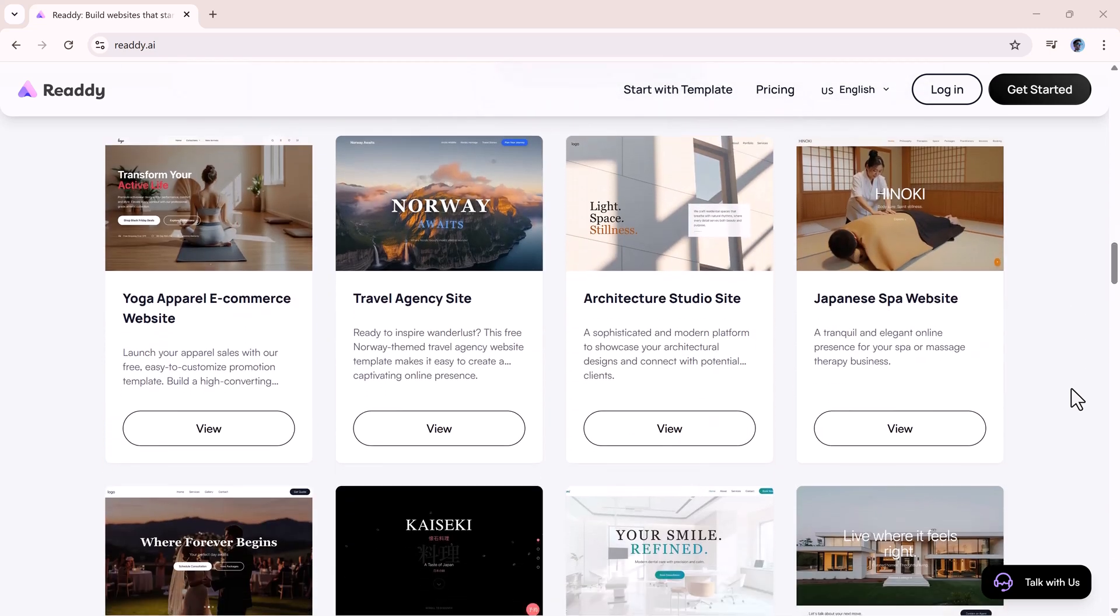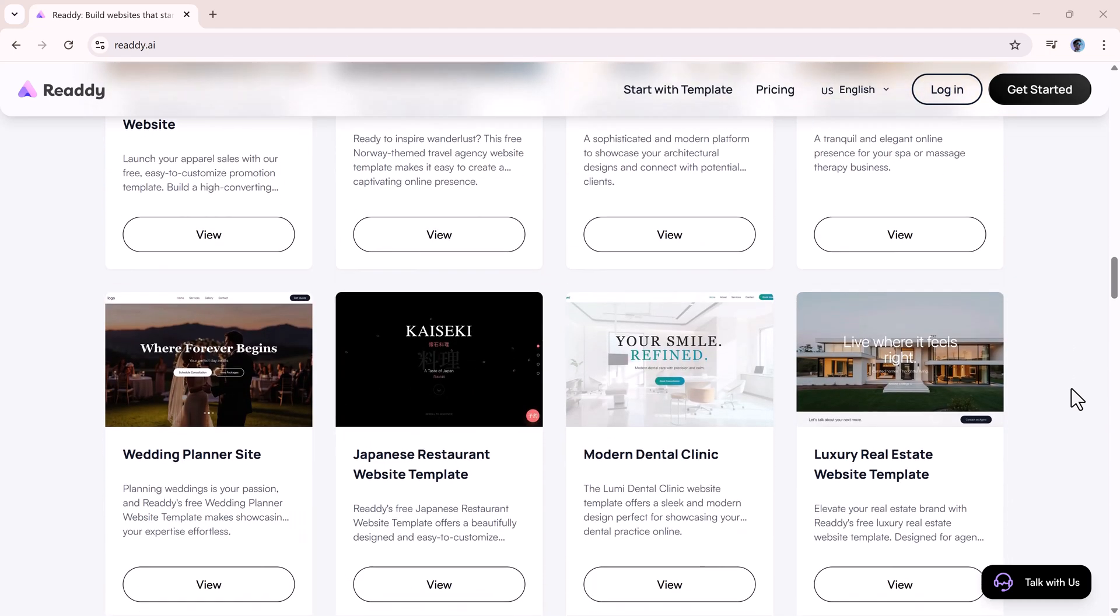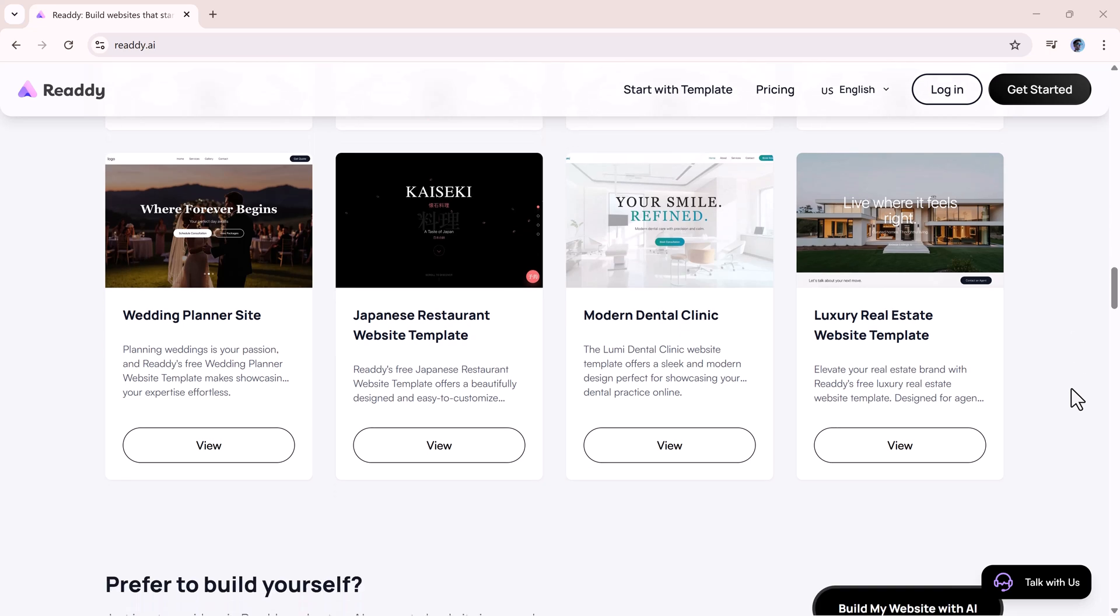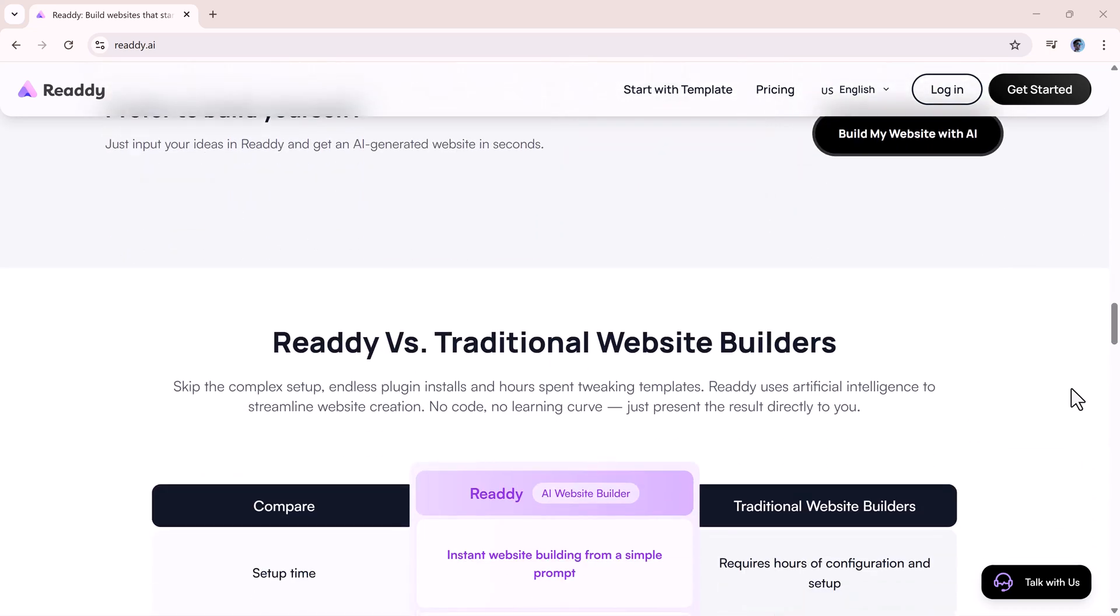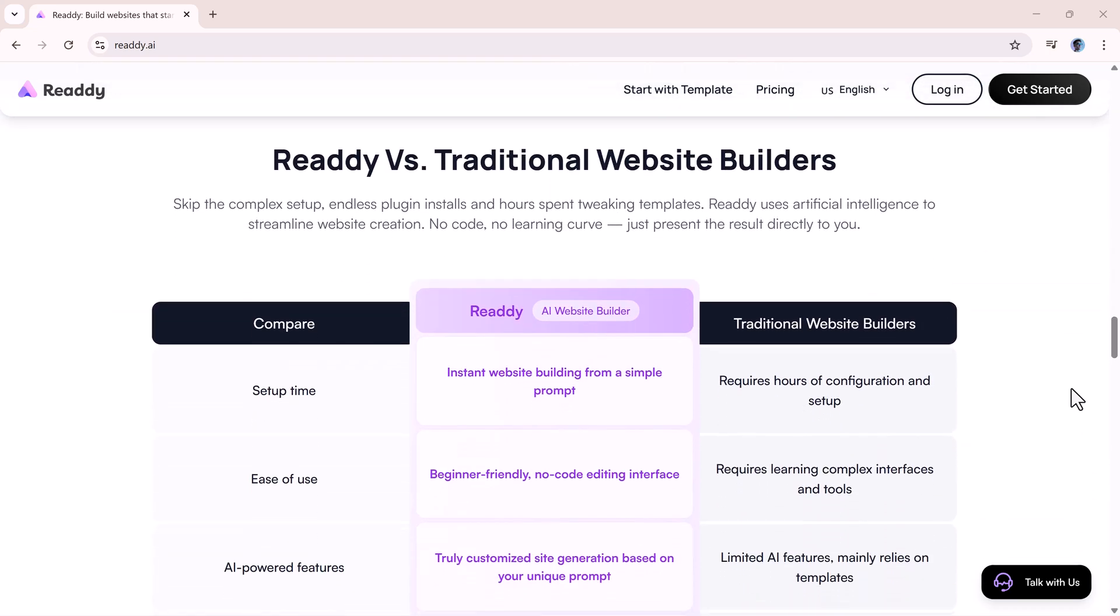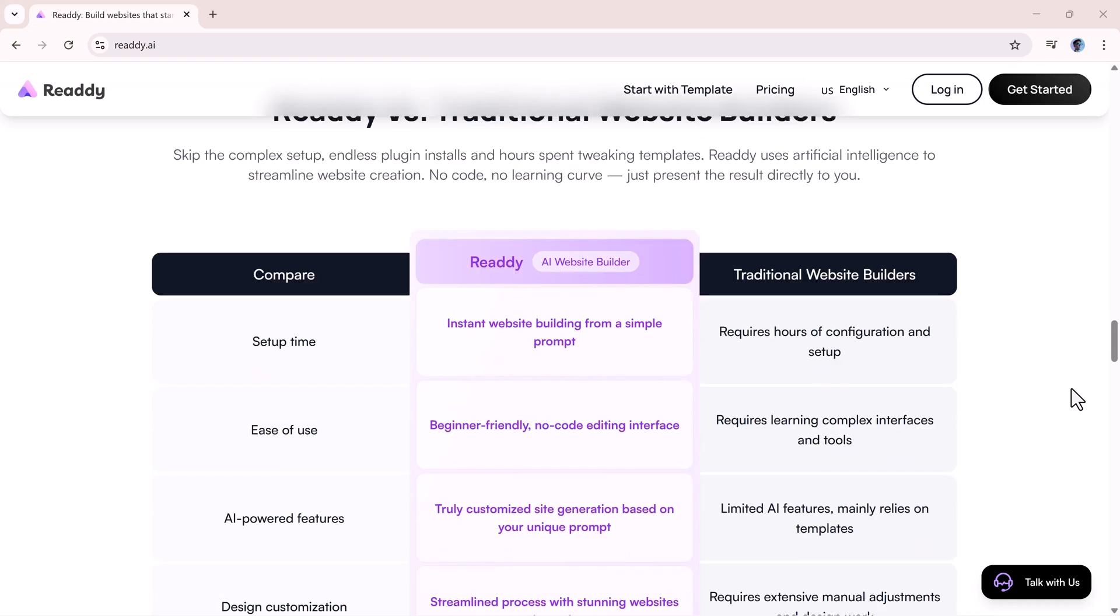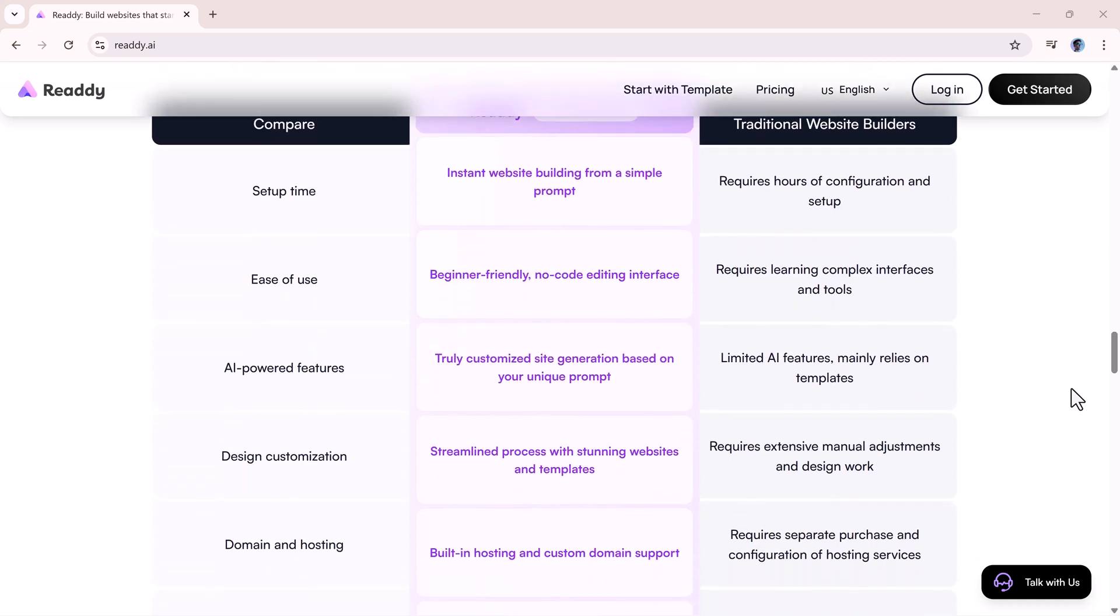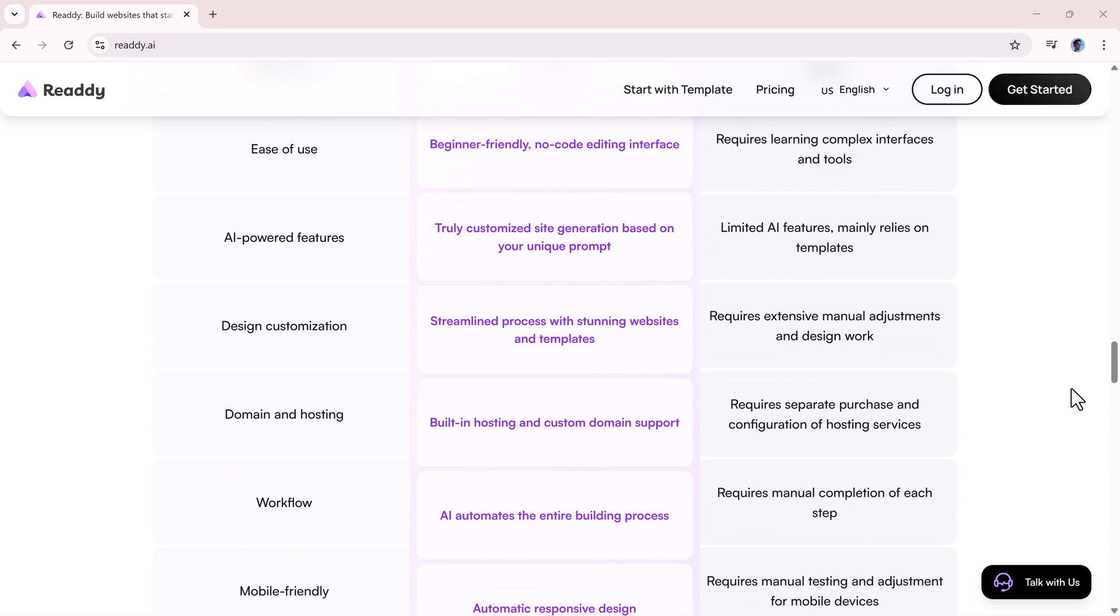ReadyAgent gives instant answers and keeps your business organized. It handles chat, calls, bookings, and more in one package. Link below if you want to try it. That's it for today. Like, subscribe, and stay tuned with AI Finder.